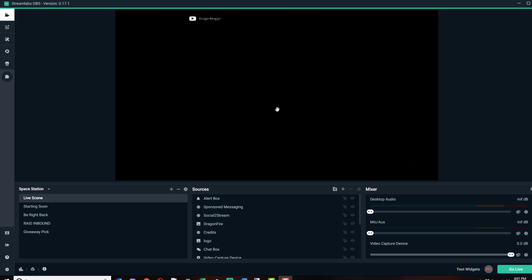There's some advantages to Slobs, some advantages to Streamlabs. But I use Slobs because it's just the one I started with and I didn't want to switch over. I'll show you how to set up Slobs and how it got set up.